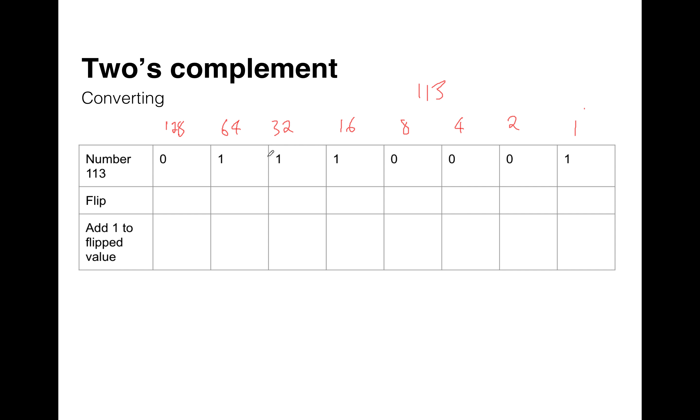Okay, so if we add all those together, we know that's 96 plus 16 is 106, 112 plus 1 is 113.